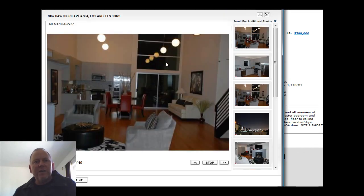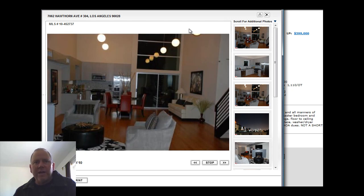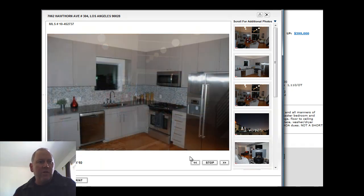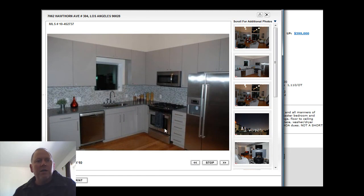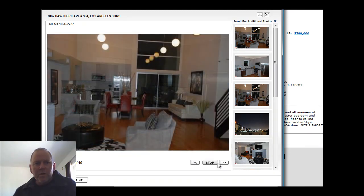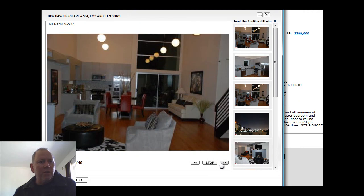Two bedrooms, two baths. 1,110 square feet offered at $599,000. I love the tile work in the kitchen right here on the backsplash. Great stainless appliances. It's got the 18-foot high ceilings. This is a regular sale.